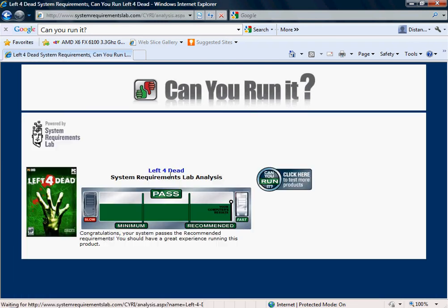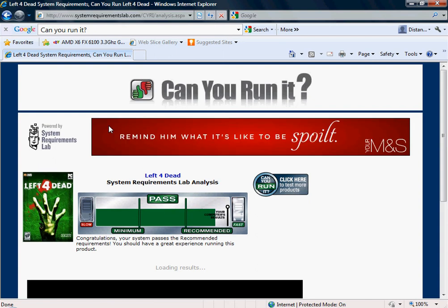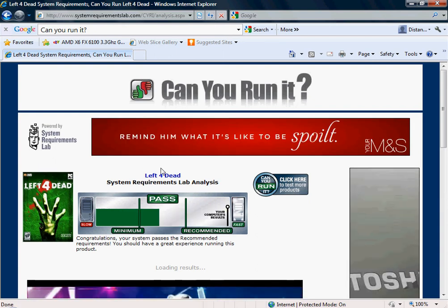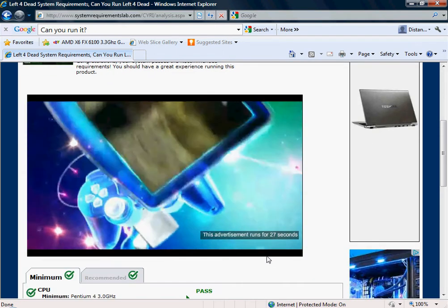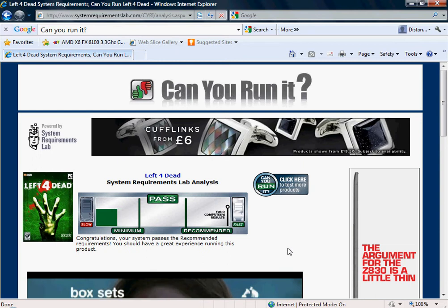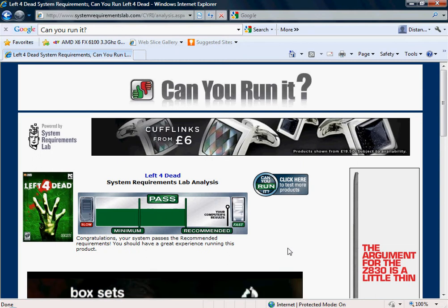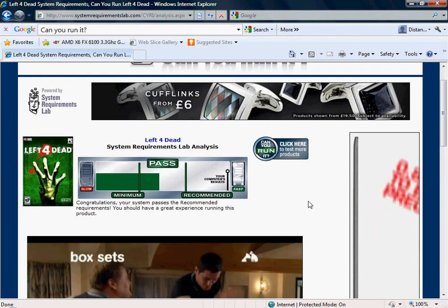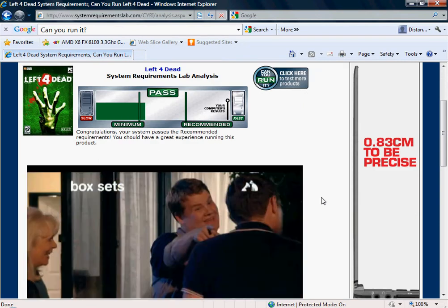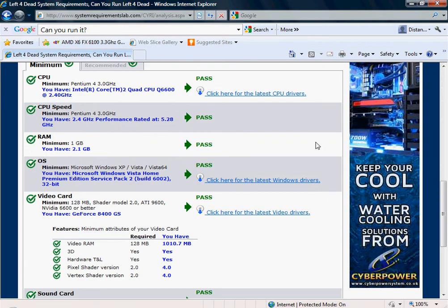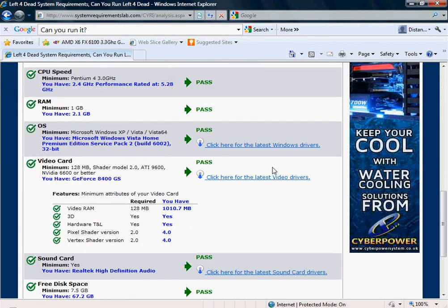Now right now, it should ask you to install some browser cookies I think. So you just want to install them. That's only so you can check your system properties. It's not going to steal your bank account details or something.